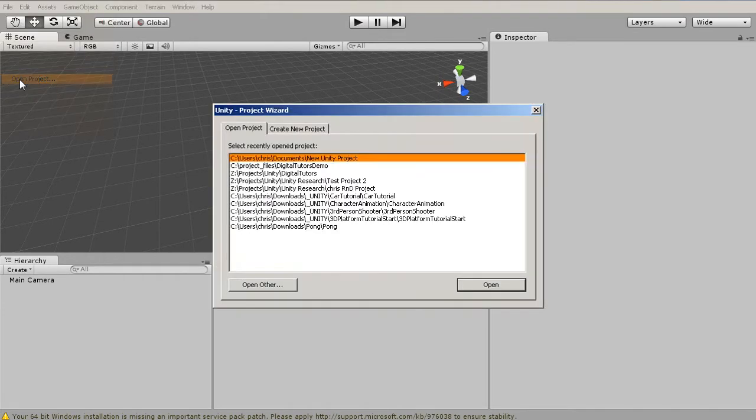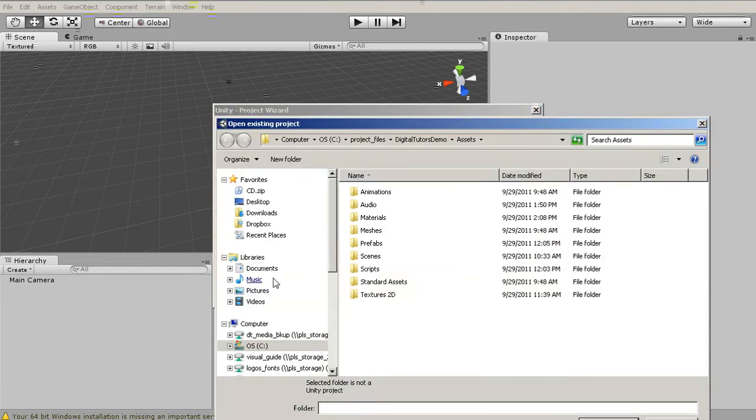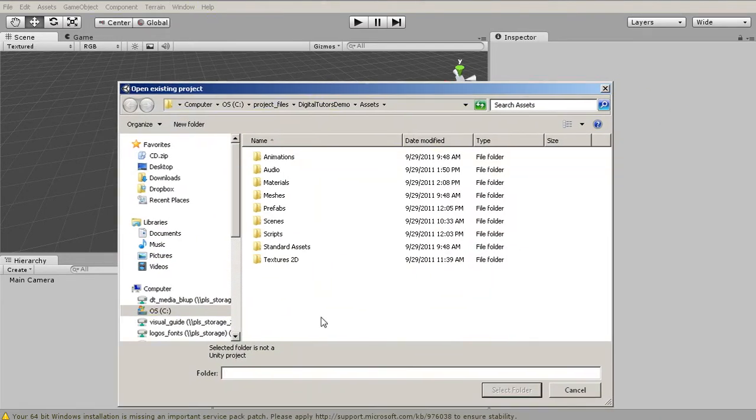we can go to Open Project, and this is an area where we can see all the projects we've worked on in the past. If you've never opened this project before, let's go to Open Other, and it's going to ask us what folder is the Unity project we want to open.